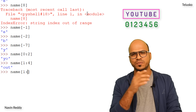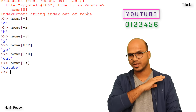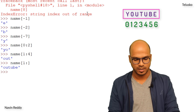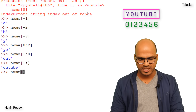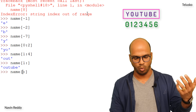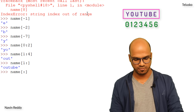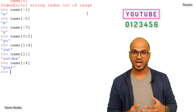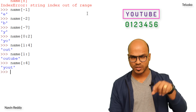What if I specify only the start — name[1:] with no ending? It starts at index 1 and goes all the way to the end. If I specify only the end — name[:4] — it starts from the first letter and ends before index 4. That's why we get 'Y', 'o', 'u', 't' — 'YOUT'.